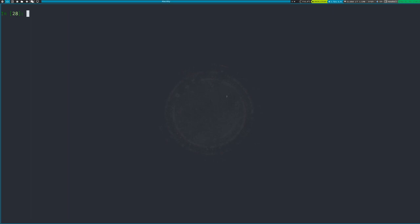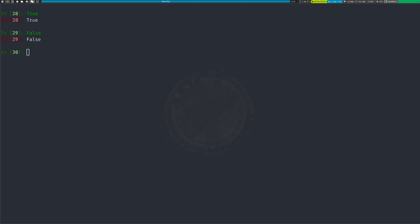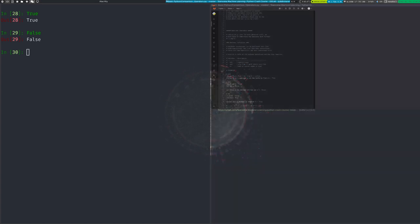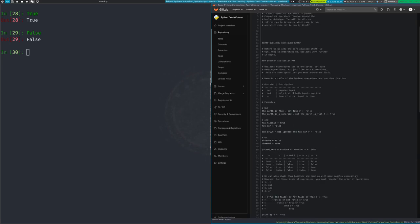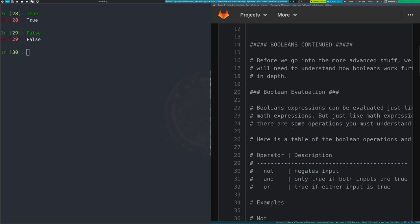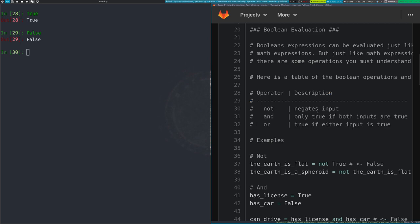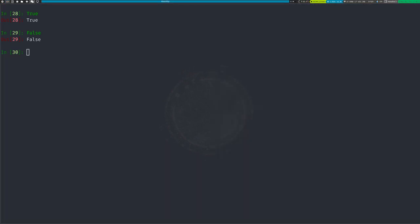Booleans — remember there are two: True and False. Now we're going to get into how we can do stuff with these booleans. If you took computer science you probably understand some of this — it's boolean logic. I've created some nice ASCII tables. There are three basic operators: NOT, AND, and OR.